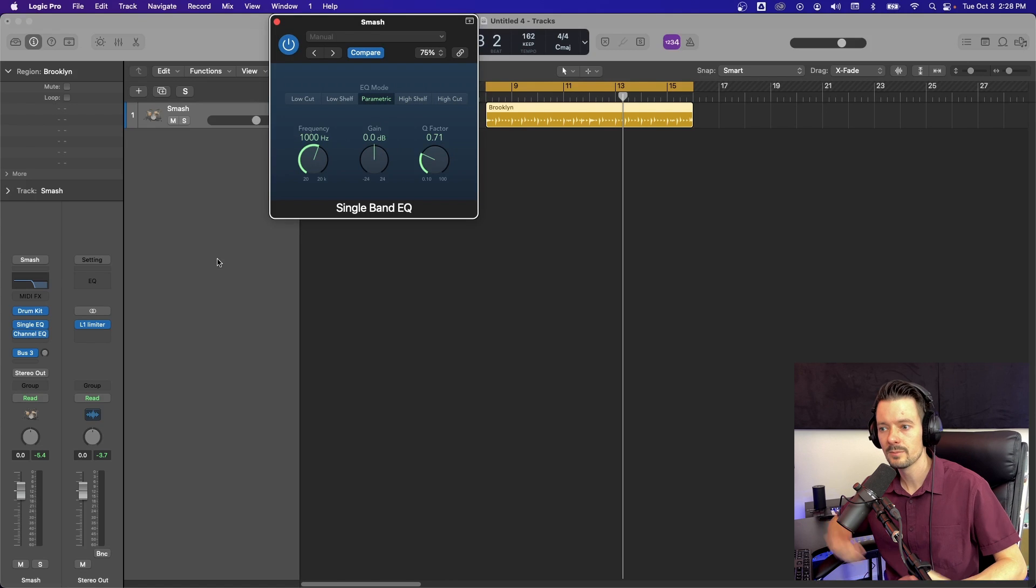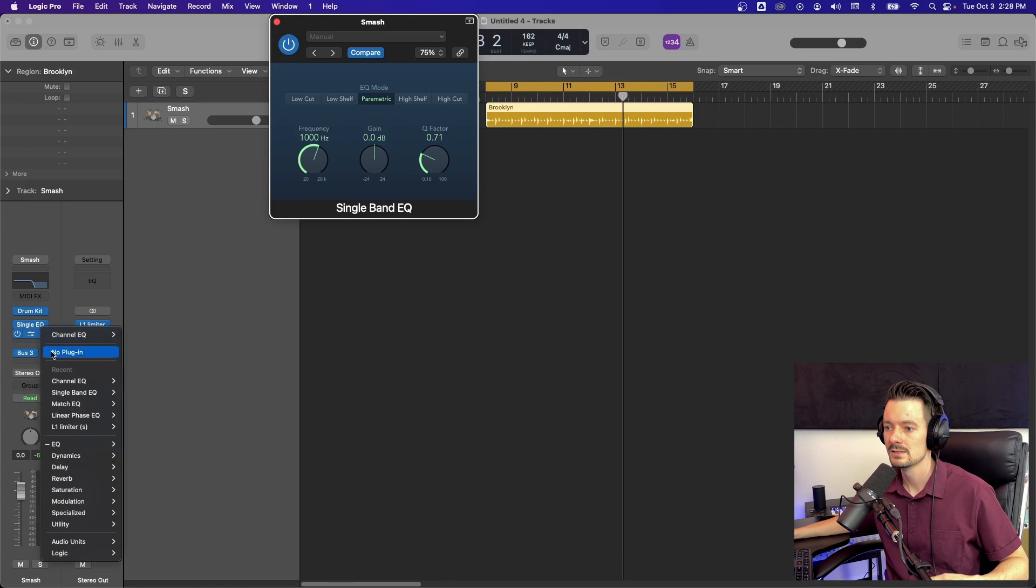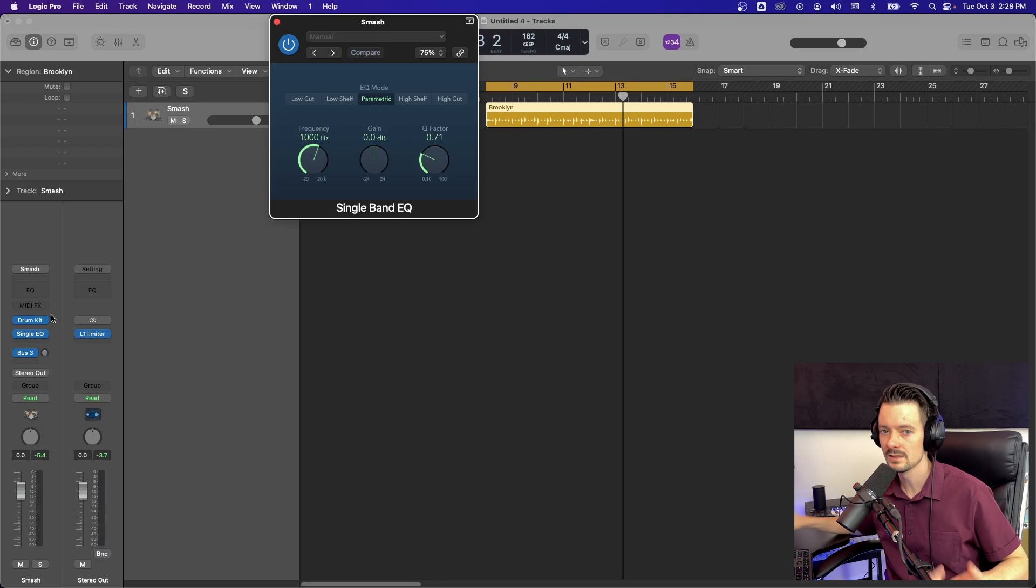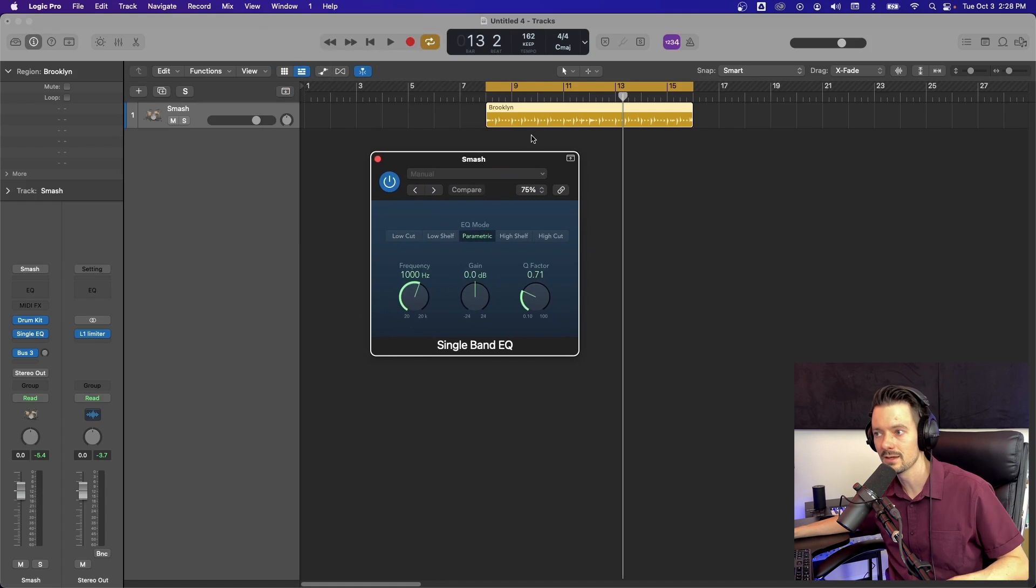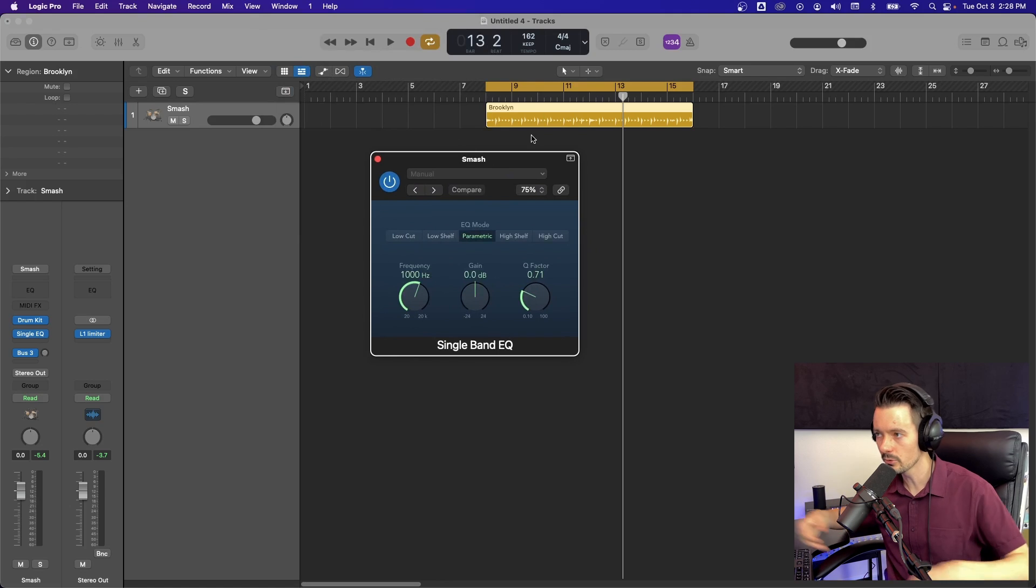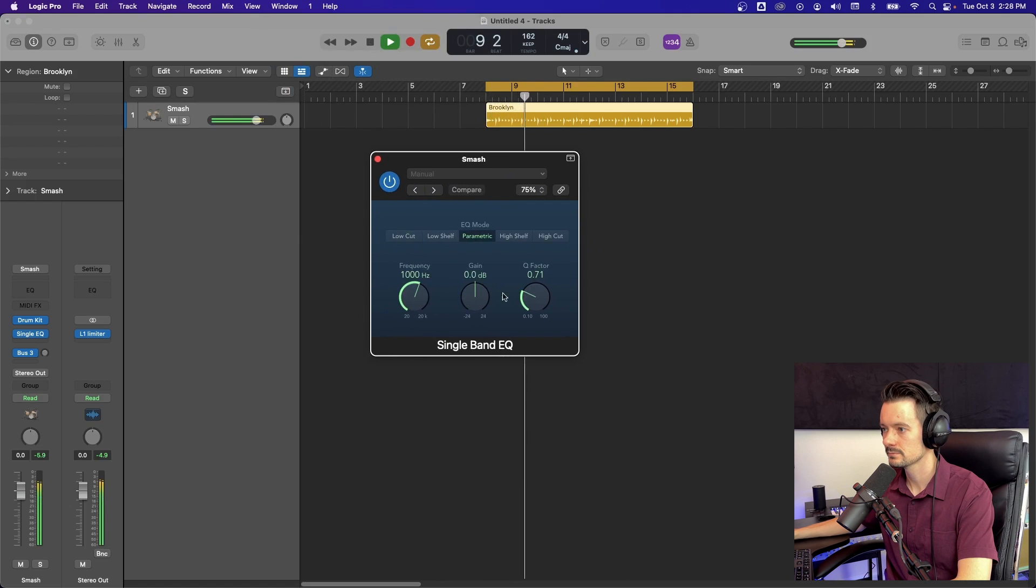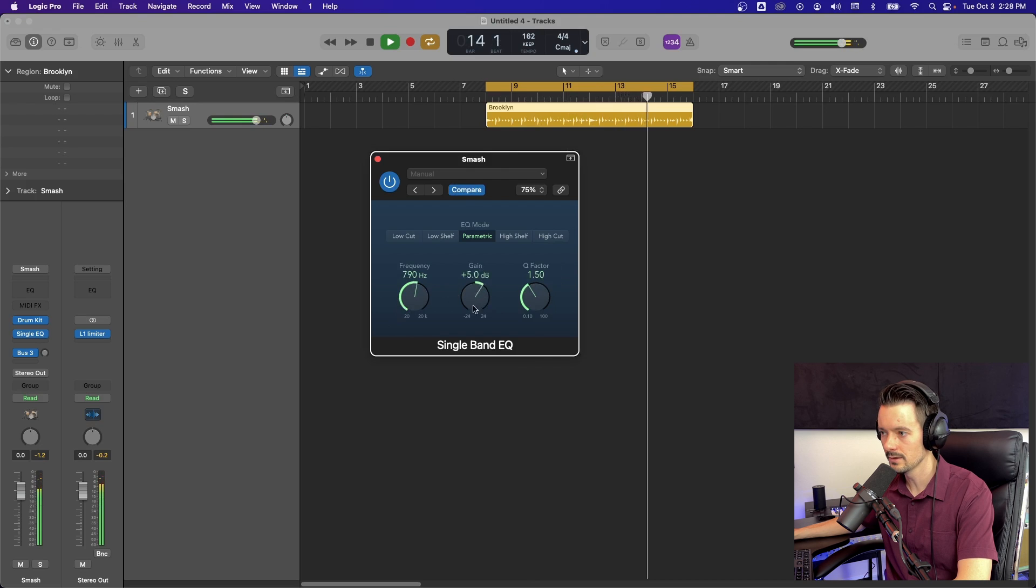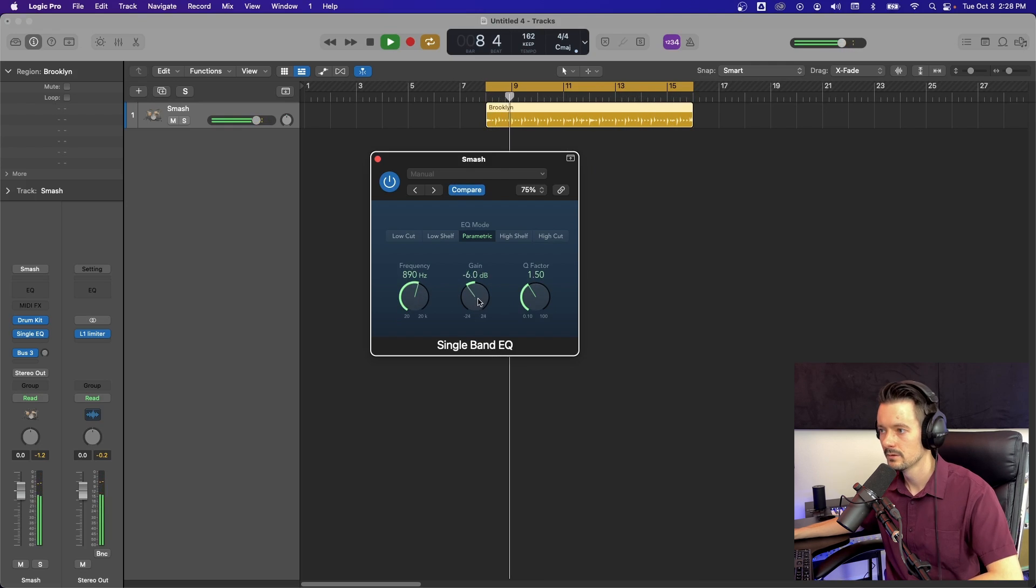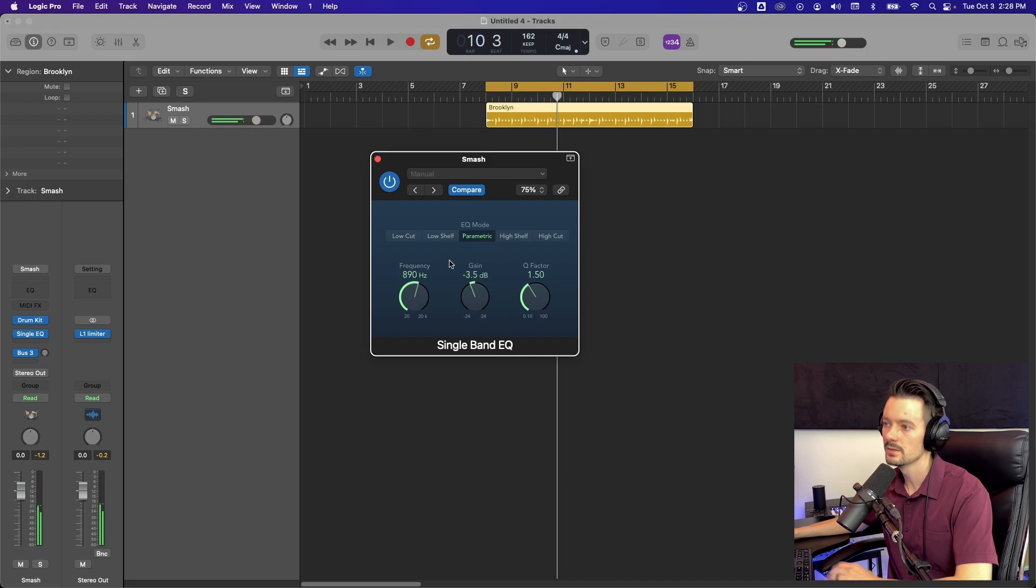So a good practical application for this is say you've got some drum close mics and they all just have some mud. You can pull that out with a parametric EQ. So we'll pretend that this drum kit I'm about to play is a single mic and we'll find some room mud and pull that out. It's like right there. Pull all that out. That's one way you could use it.